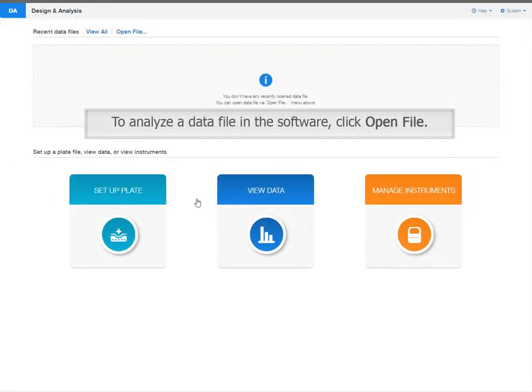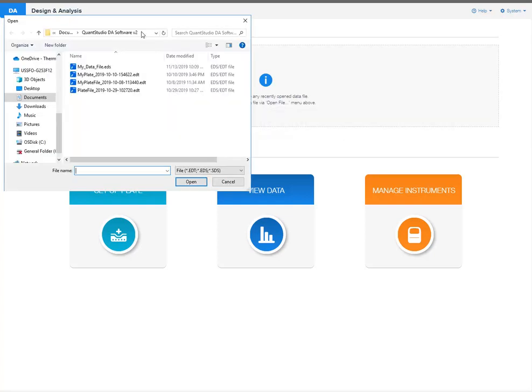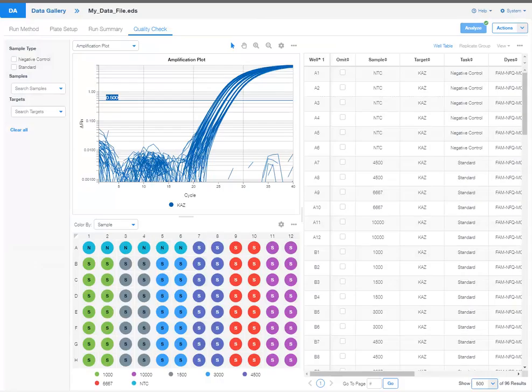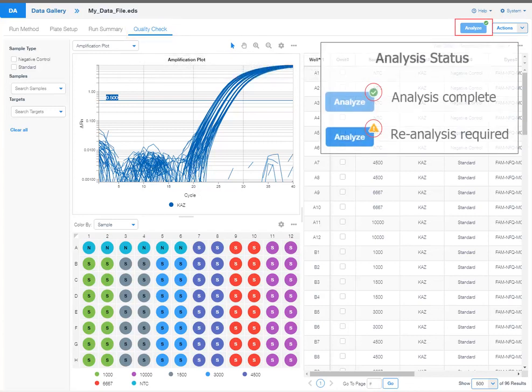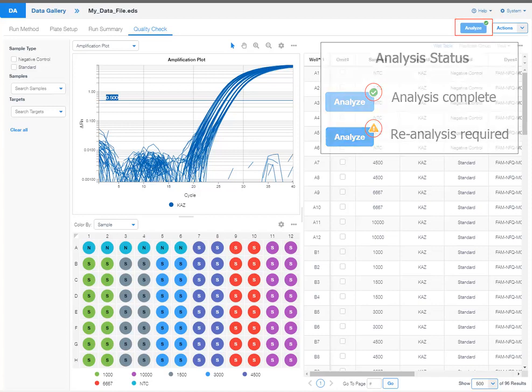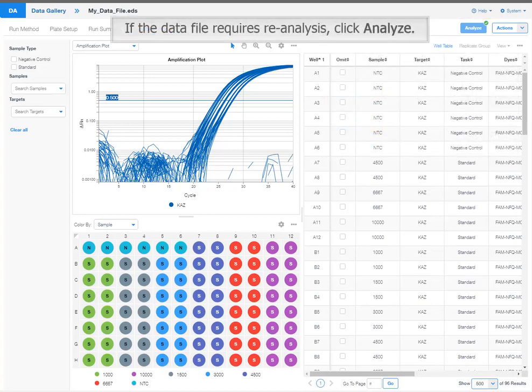To analyze a data file in this software, click Open File. Select a data file to open. The data file opens to the Quality Check tab. The analysis status is indicated by the icon in the corner of the Analyze button. If the data file requires re-analysis, click Analyze.